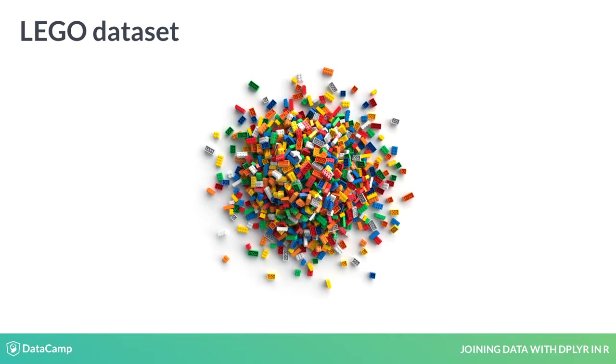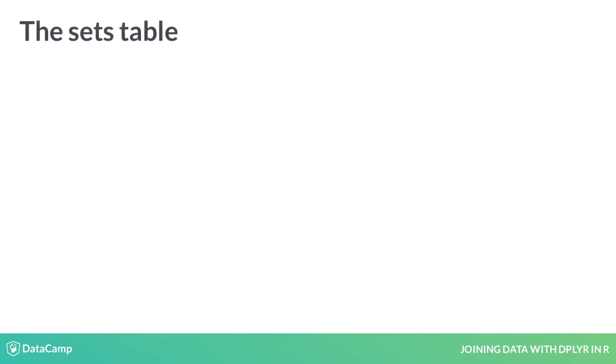The dataset is fascinating, but it's spread across many tables. You'll run into this kind of data a lot if you work in data science. In this chapter, you'll be focusing on one dplyr verb: inner_join.